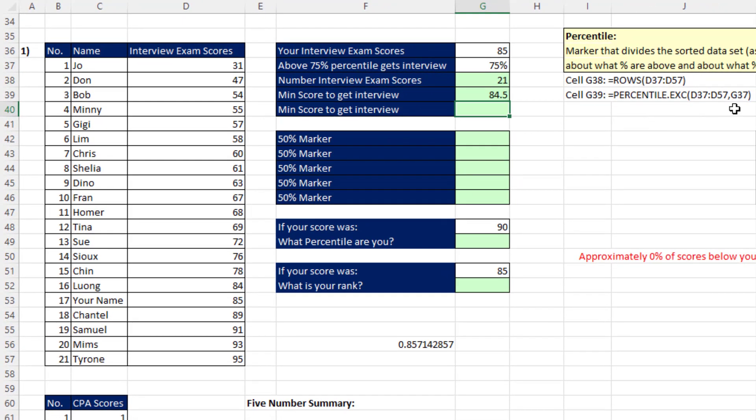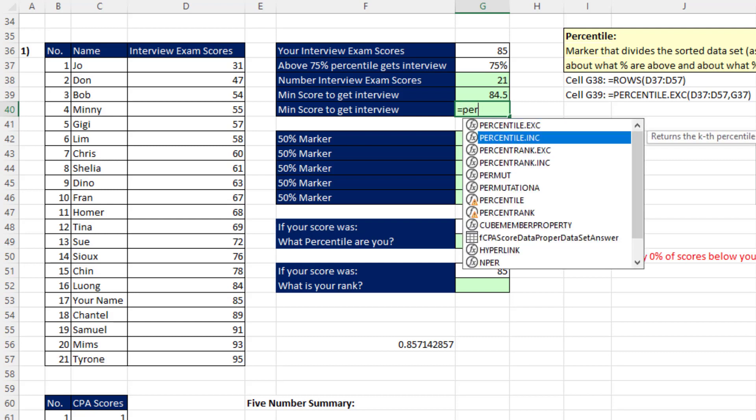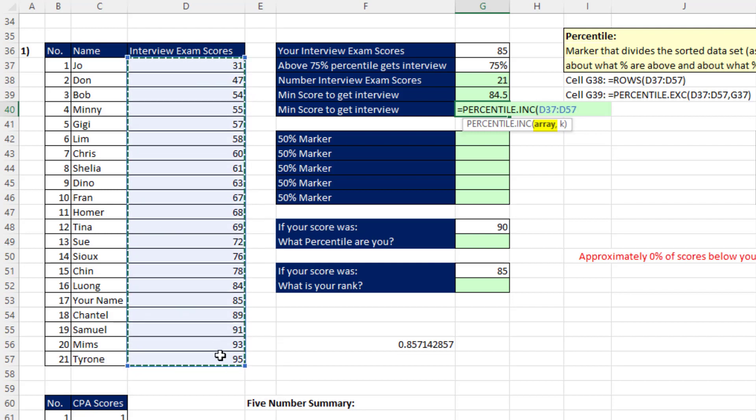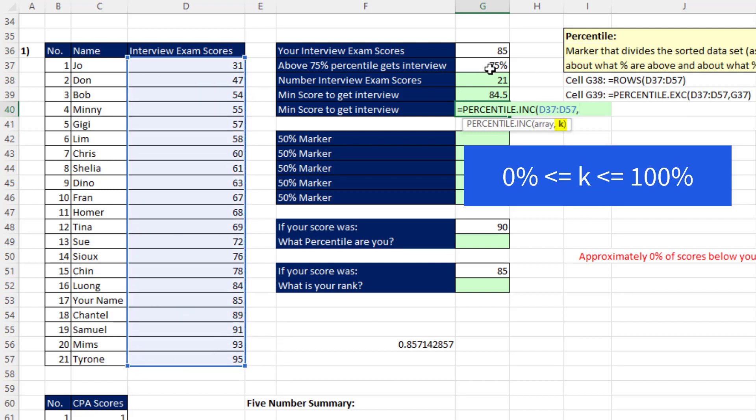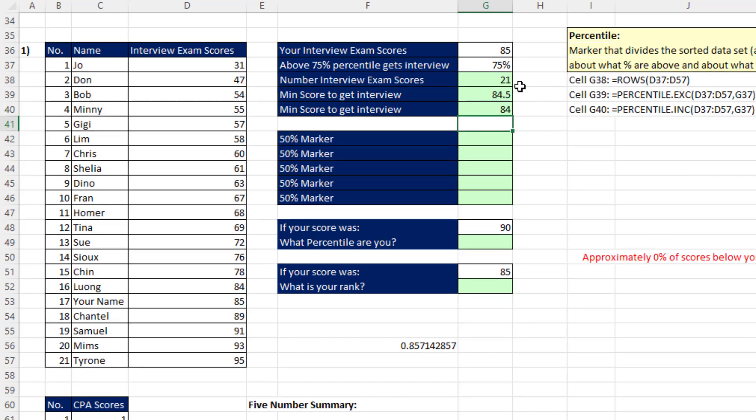Now, if instead of using .EXC, we use the INC inclusive one, same argument, so we highlight all the values, comma, 75%. And when I hit Enter, I get a slightly different answer. On large data sets, these two functions usually get the same answer, but if not, they're fairly close.